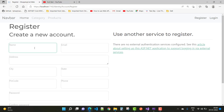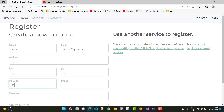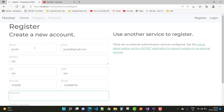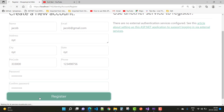I got that error when I clicked on the register button and tried to create a new user. I filled in the address, state, pin code, and phone number (1234987765), with the password set to Jacob.